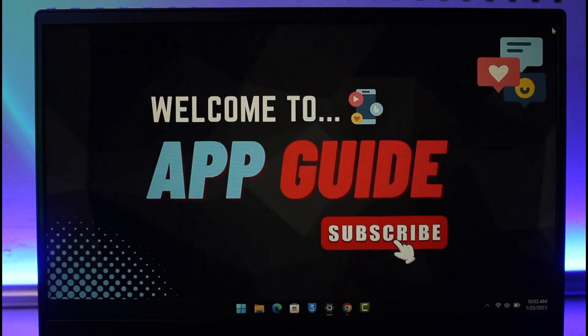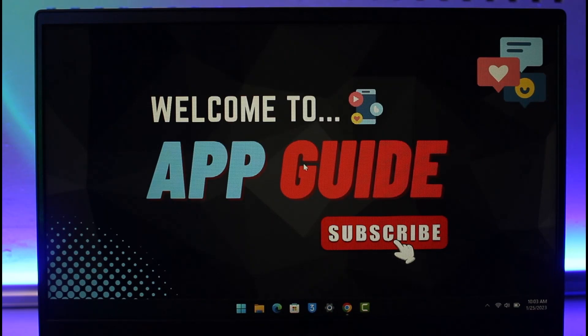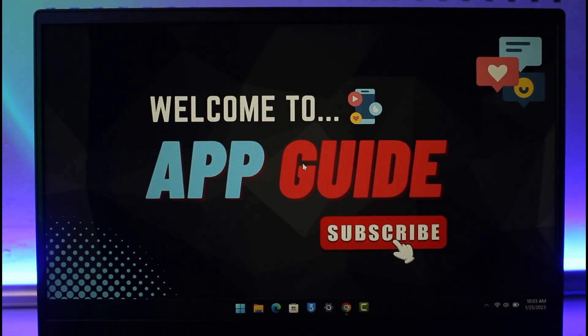Hope this video helped you. If it did, make sure to leave a like and subscribe to our channel. If you have any more questions, feel free to leave them below. Thank you very much for watching and see you soon in our next video.